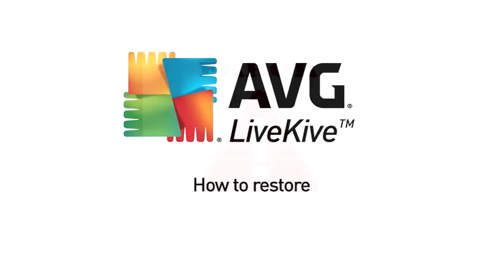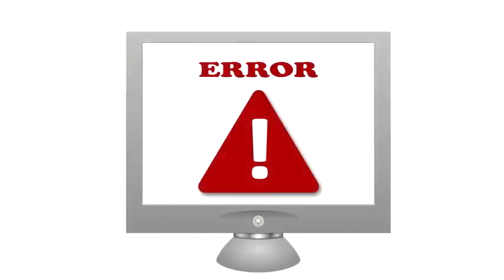Restore. Having LiveKive means peace of mind, knowing that your data is always safe and securely stored.